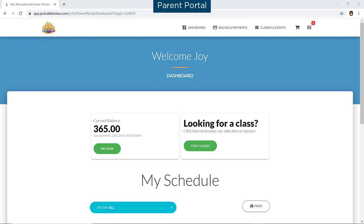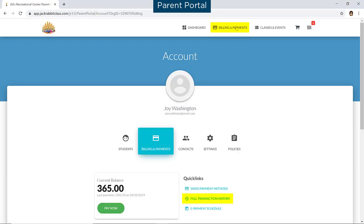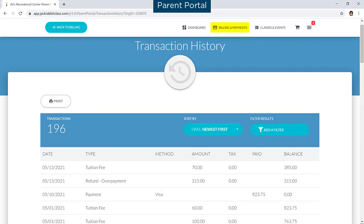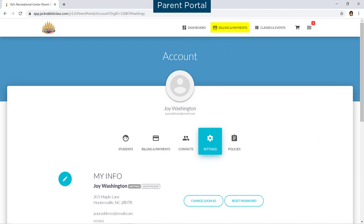The Parent Portal can be used by your existing customers to manage their account with you. They can log into their portal to see their fees and edit their account.